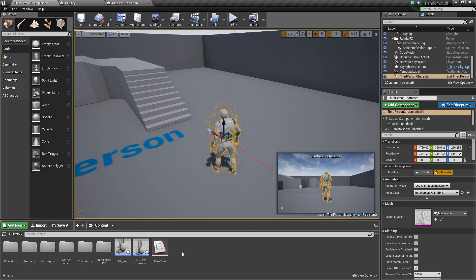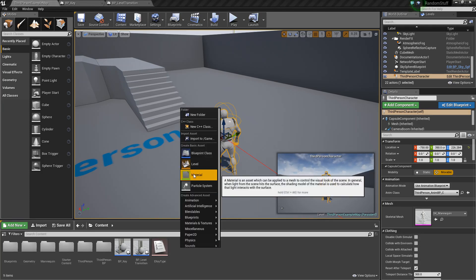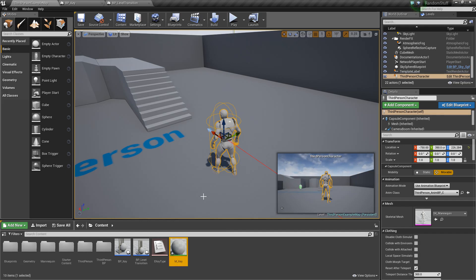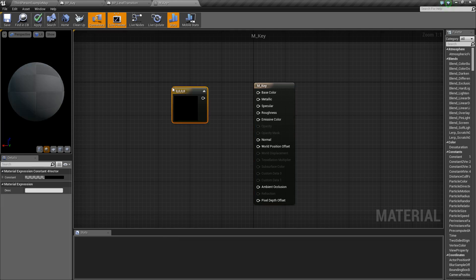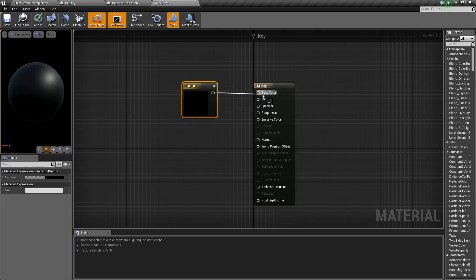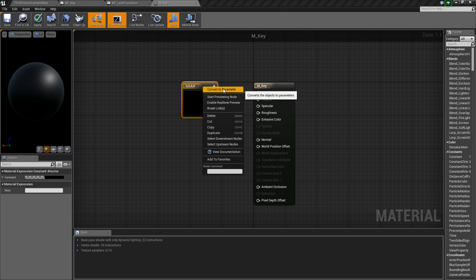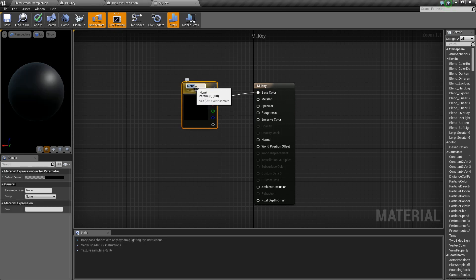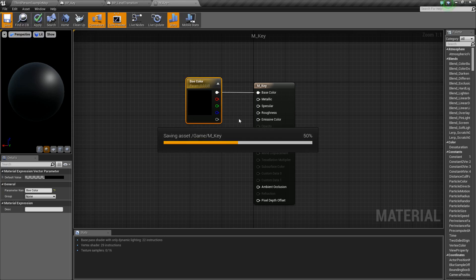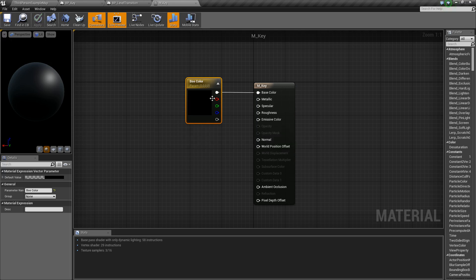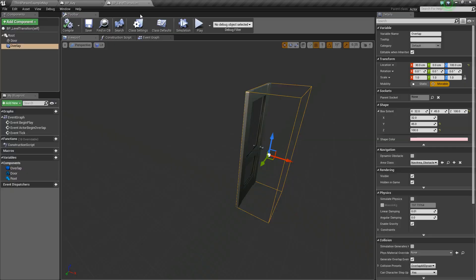Next, we're going to create a material that will change depending on the key type. We'll right click and create a material called M_Key. Open it up, hold four and click to add a vector four, plug it into base color, then right click and convert to parameter. We'll rename it Base Color so we can create instances and edit that value.